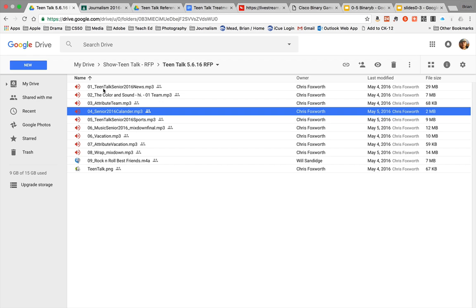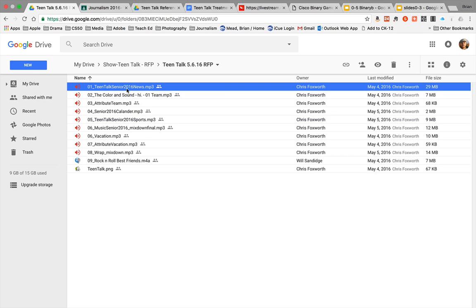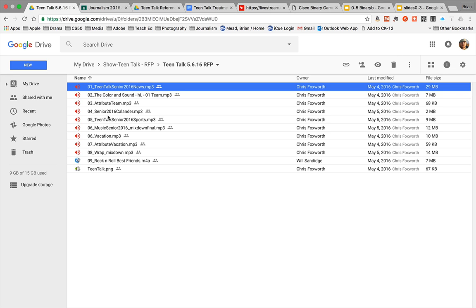You'll see we have a dash or an underscore and then the name of the file is descriptive in what it is. The first one here is TeenTalk Senior 2001 News and that should have our introduction, and it is indeed an mp3 file. Typically these would have the segment name, such as calendar here, sports there, and music there.